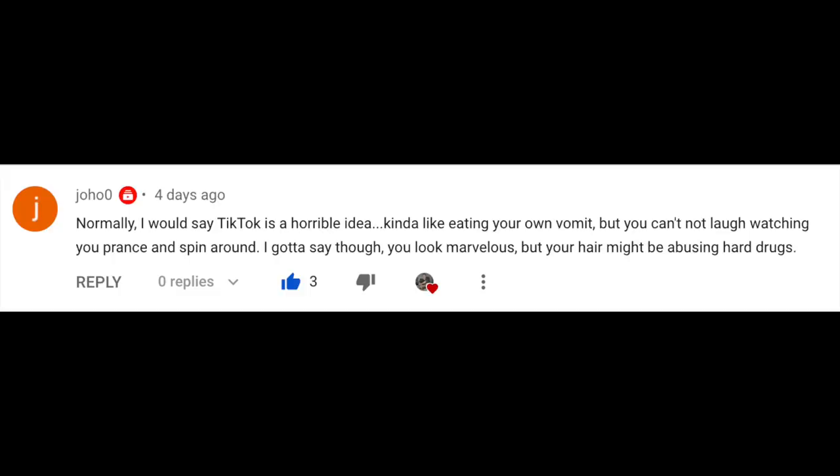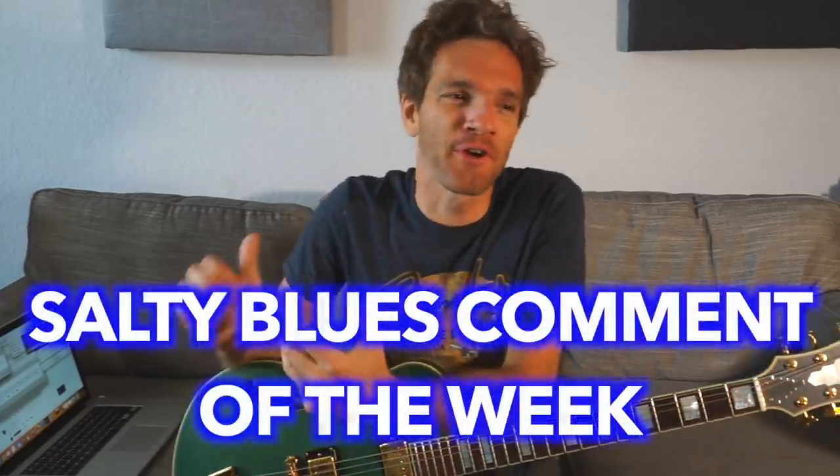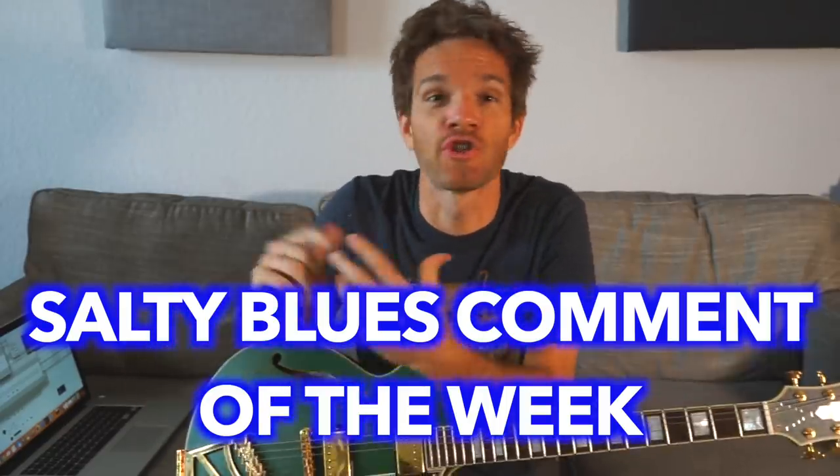Normally TikTok is a horrible idea — kind of like eating your own vomit — but you can't not laugh watching you prance and spin around. You look marvelous, but your hair might be abusing hard drugs. This is in response to the TikTok videos I was doing with Katie last week. I had mixed reactions on my dance moves, but I thought they were pretty lit. As for my hair being on hard drugs, you should probably check it out for yourself.